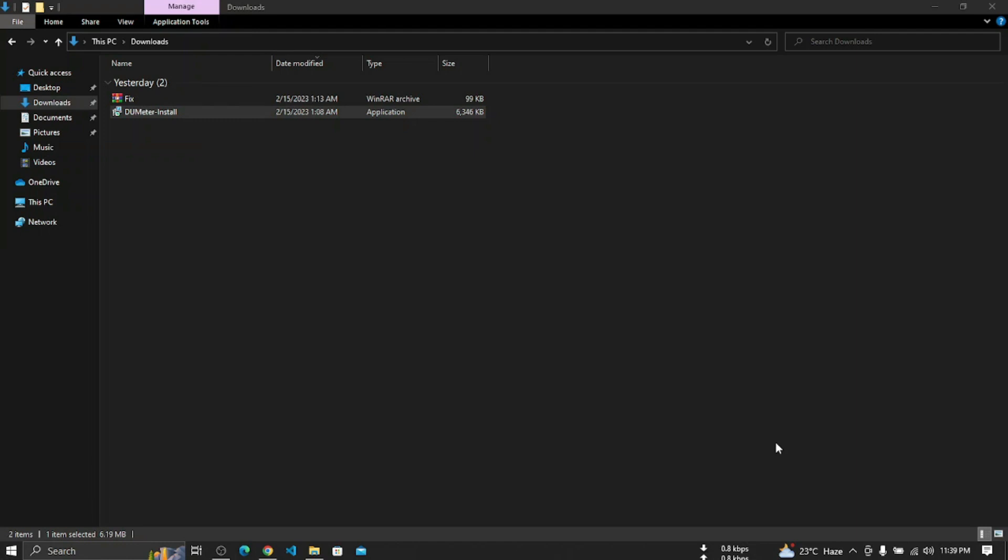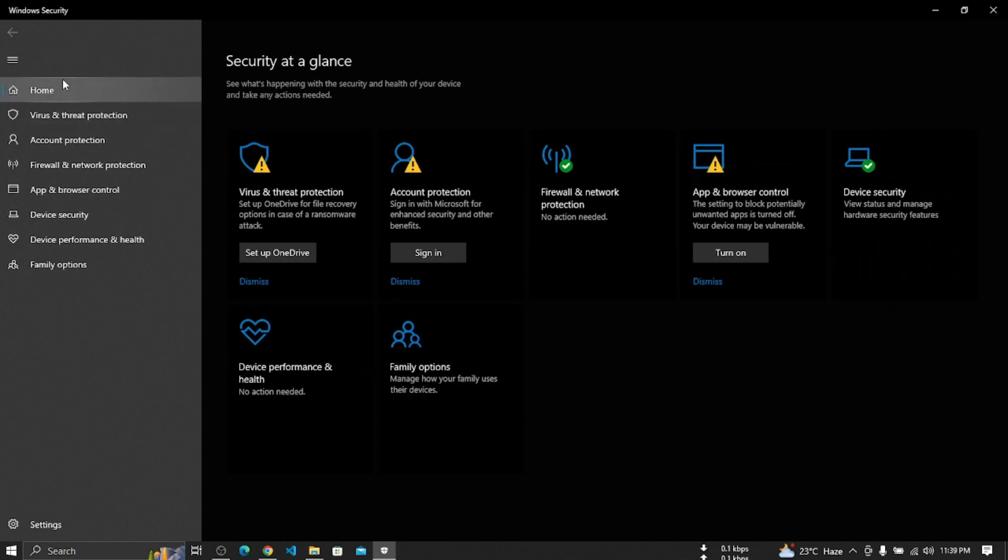Some options in Windows Defender. So we can go Windows Defender. Windows Defender we can go virus and threat protection.